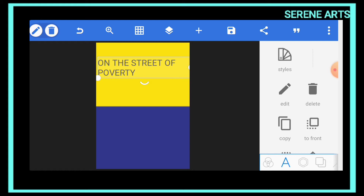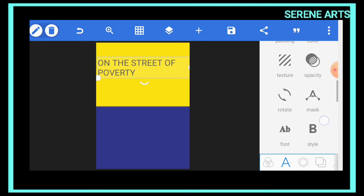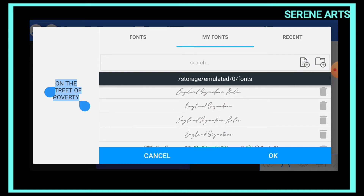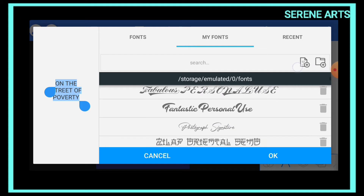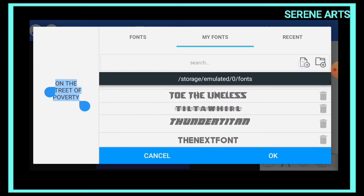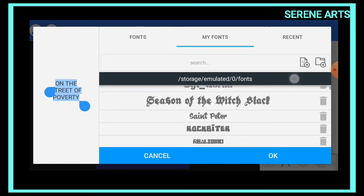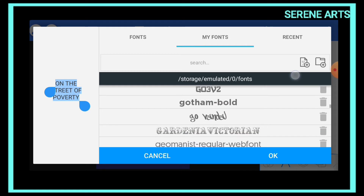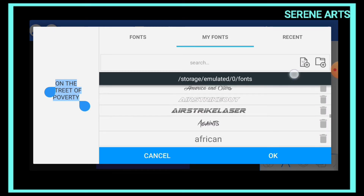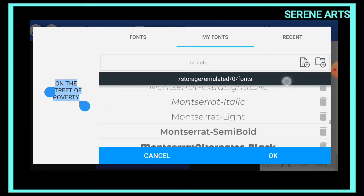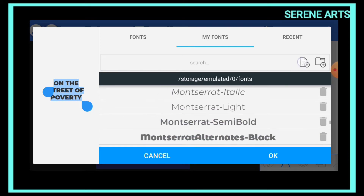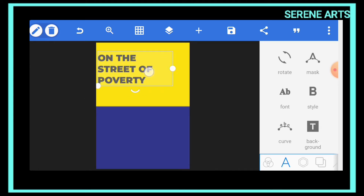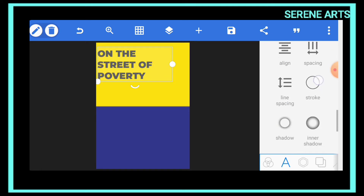We need to make sure we use a nice font for it. I'll be using Montserrat, which I have downloaded. If you don't know how to install a font in Pixellab, I have a tutorial on it and I'll leave the link below. From the available fonts I'm going to select Montserrat Black and apply it to our title.